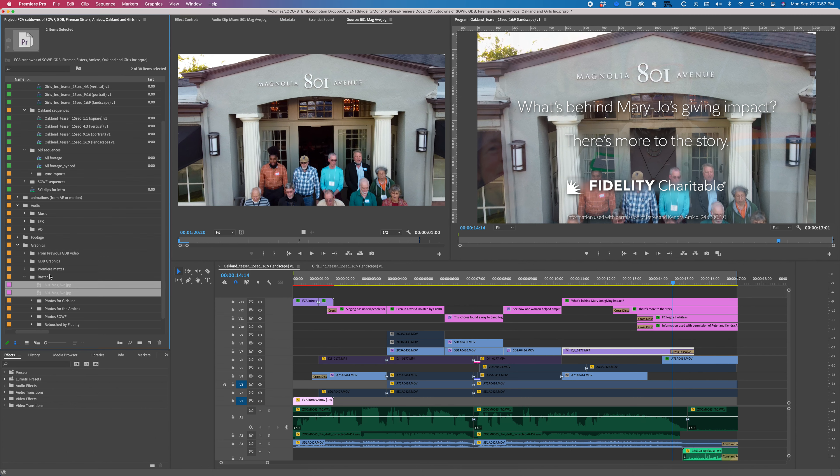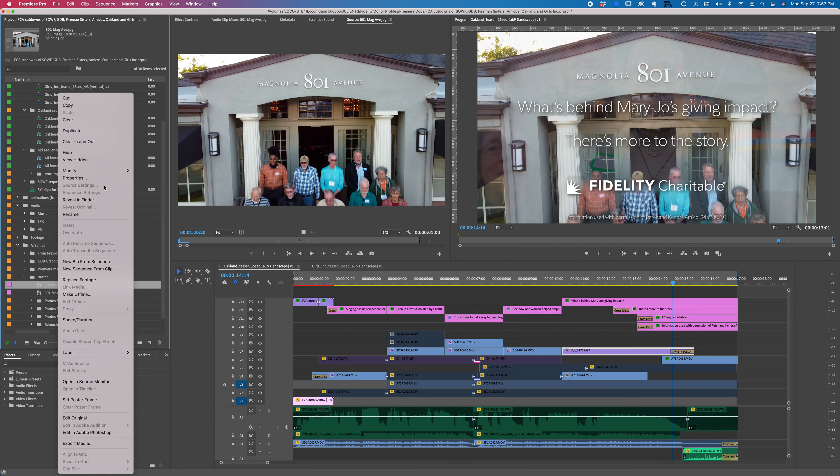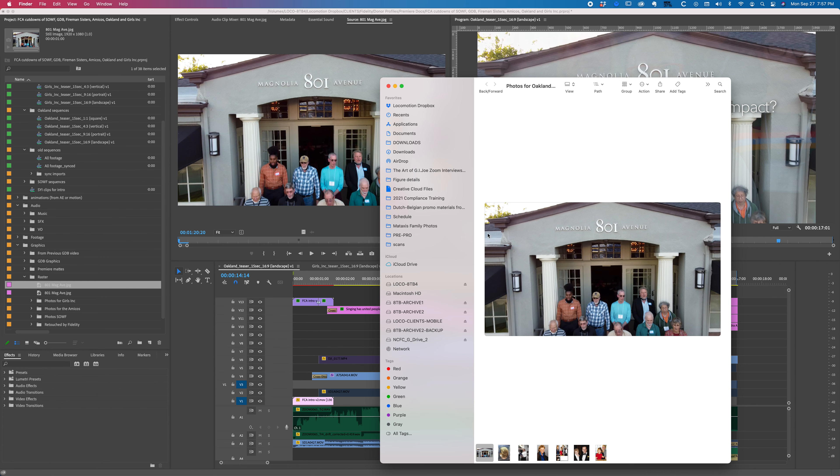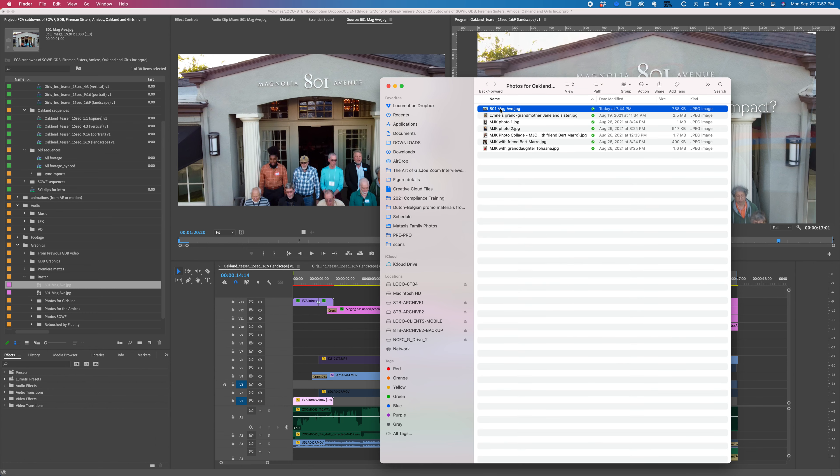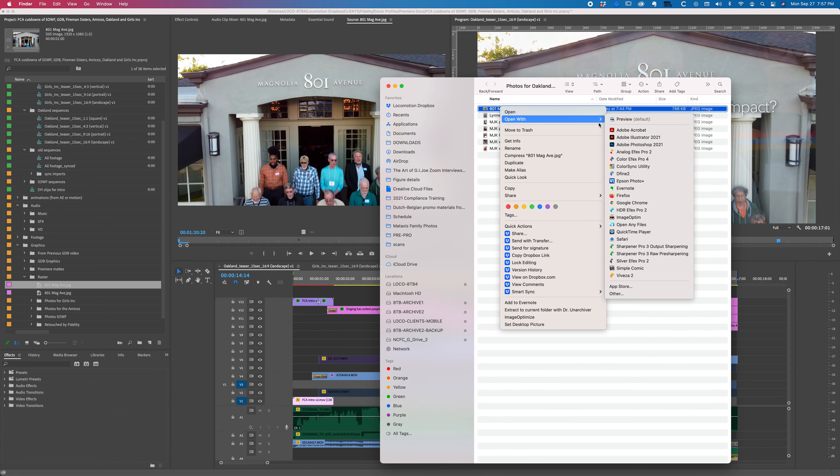All right, so what I'm going to do is right-click on that, and I'm going to say Reveal in Finder, and there it is. I'm going to switch this back to the list view. I'm going to right-click on that, open that with Photoshop.